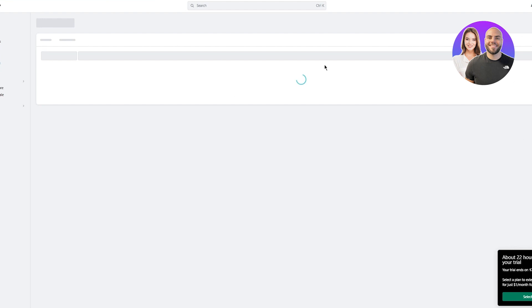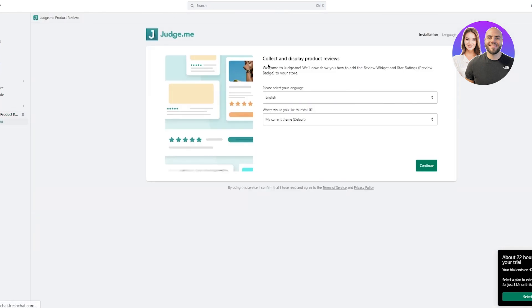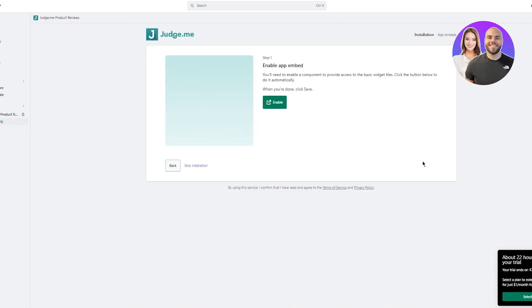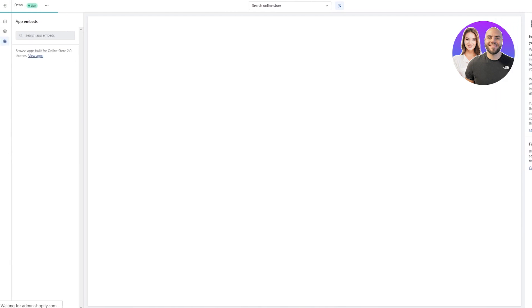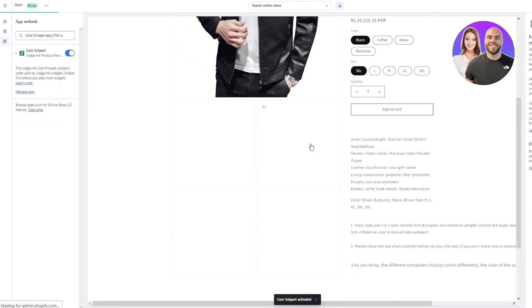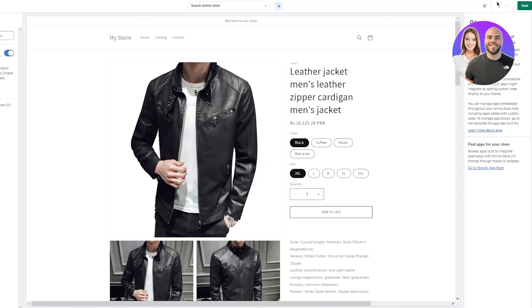Once it loads, you'll see the Judge.me setup — it says 'Collect and Display Product Reviews.' Choose your language and current theme, then click Next. Enable the app embed using the settings in the theme editor. App embedding is simple to enable — once you do, it embeds the code snippets into your store's actual coding. Enable the core snippet, click Save, and then reload the page.